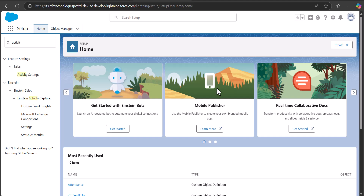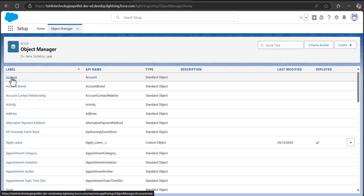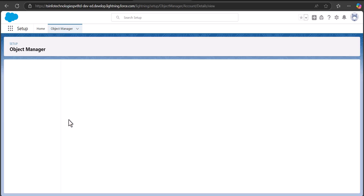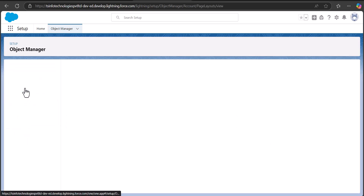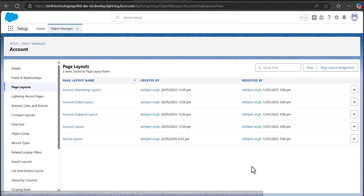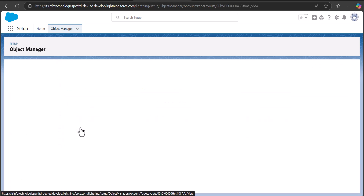After applying this setting, we need to add the Related Contacts related list to the account page layouts. For that, go to the Object Manager tab, select the Account object, go to Page Layouts of the Account object, and select the default page layout.